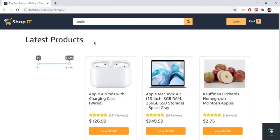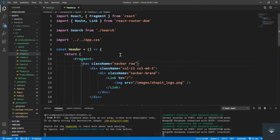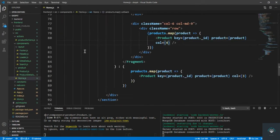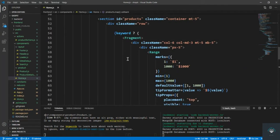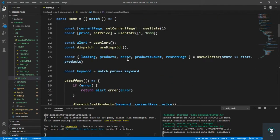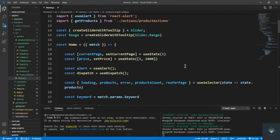Welcome back to this course. In the previous video we added the search filter and the price filter, and now in this video I want to add the category filter. I'll go back to VS Code, close the header, and go to the top.